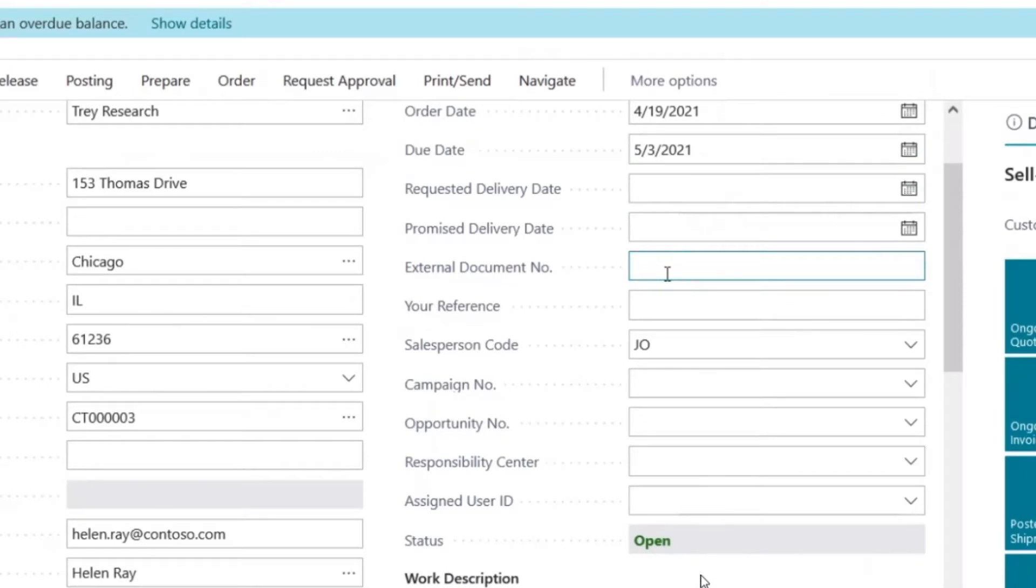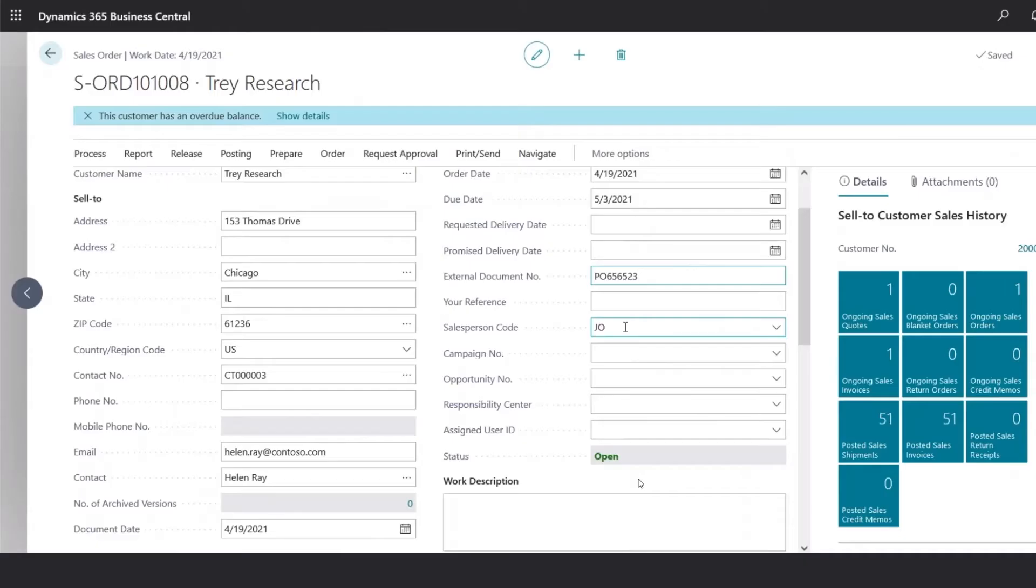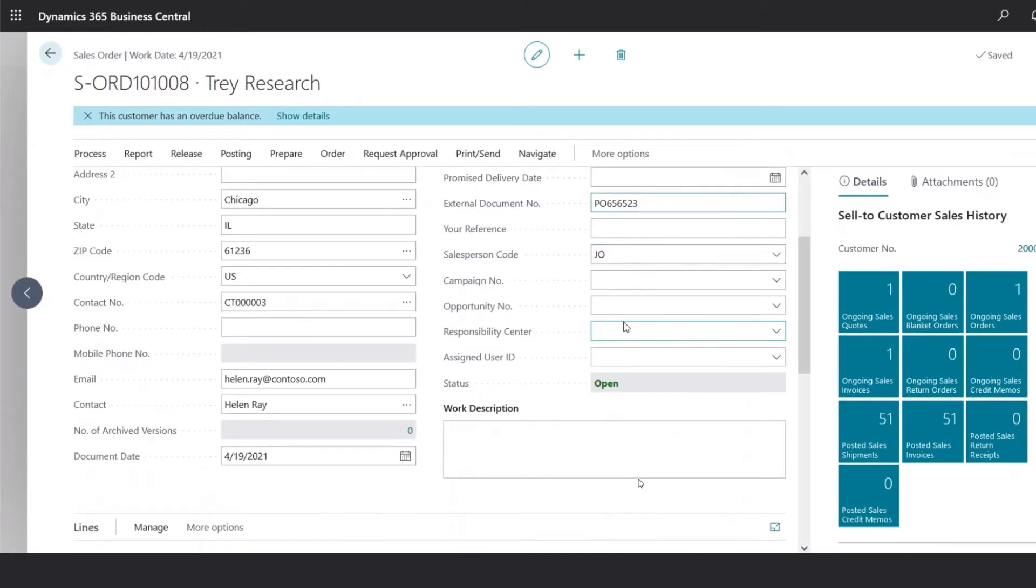In the External Document Number, you could populate the customer's PO number, and the default salesperson information will automatically populate as well.